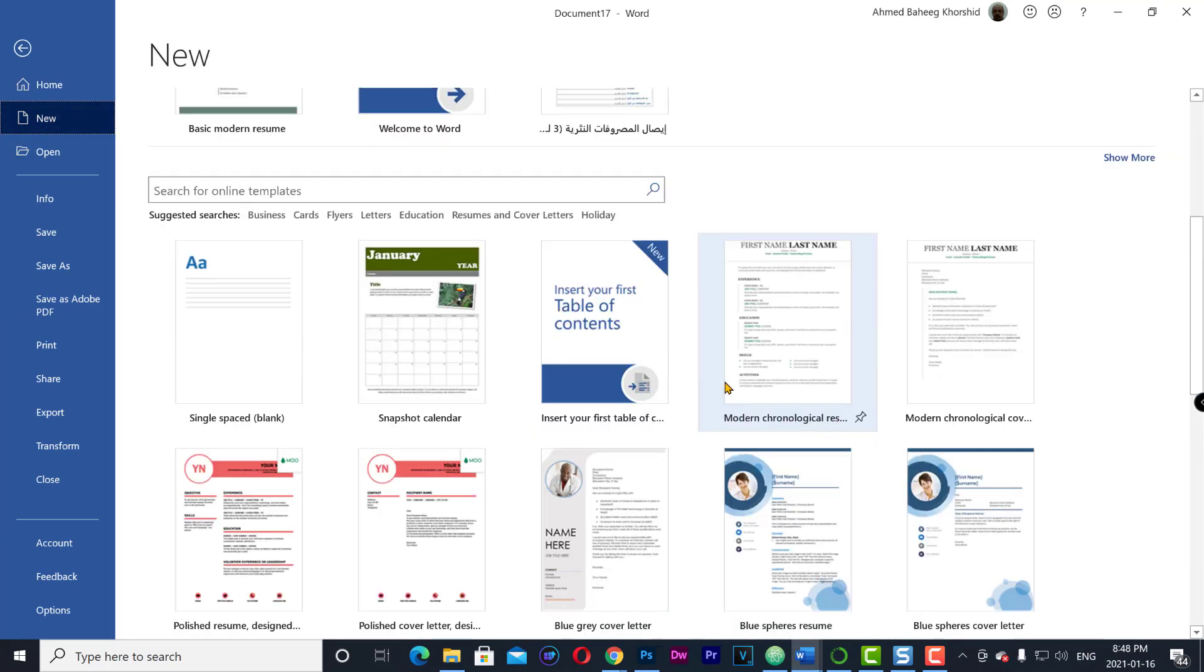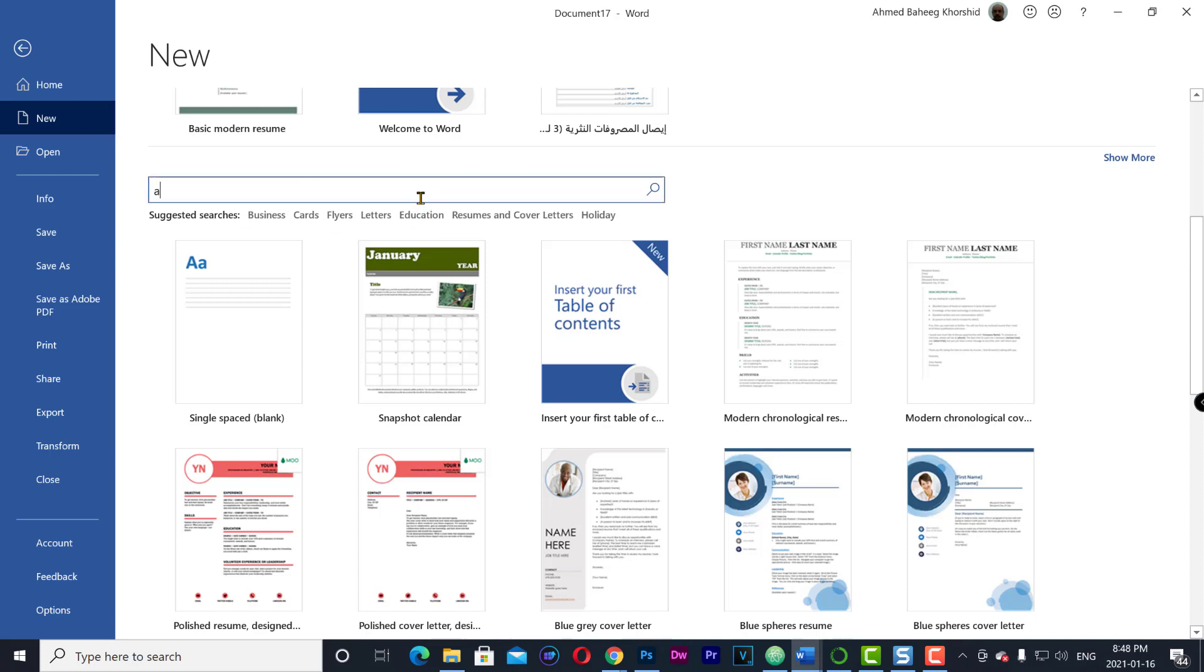Or you can use the suggested searches like business, cards, flyers, letter, or education. You can also search for specific templates like agenda.